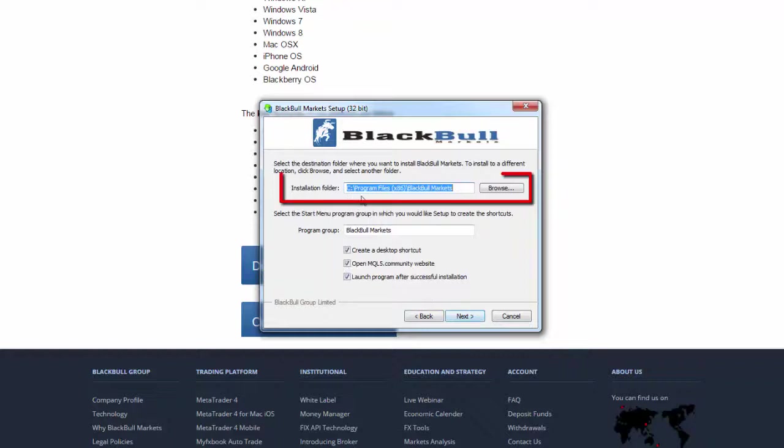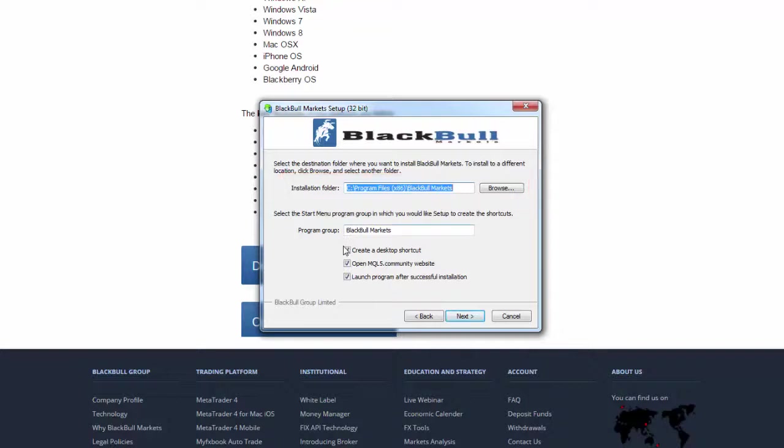Now decide where to install the program. By default it should be directed to your local disk drive. Click next if all the settings are agreeable.